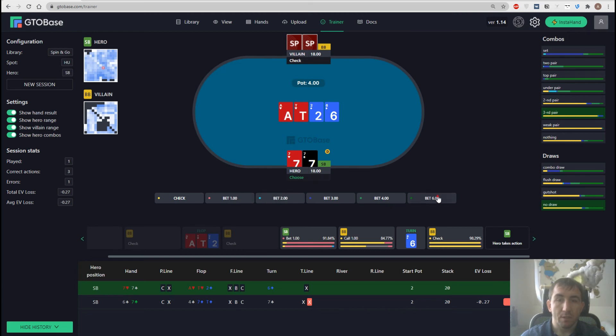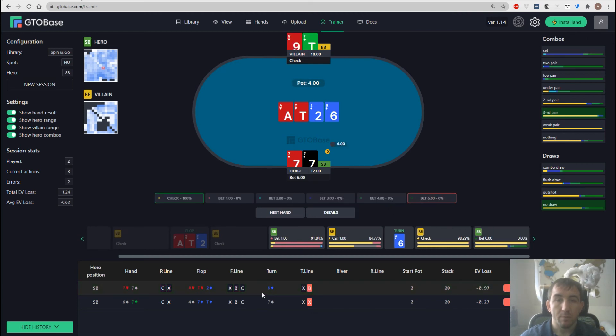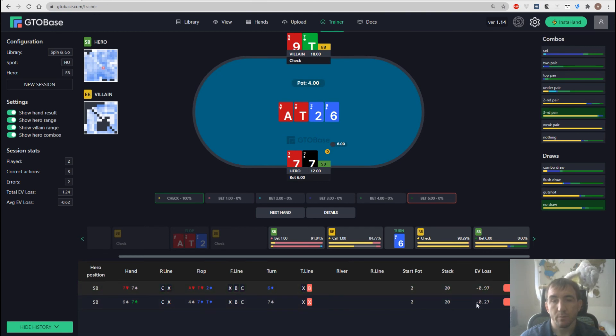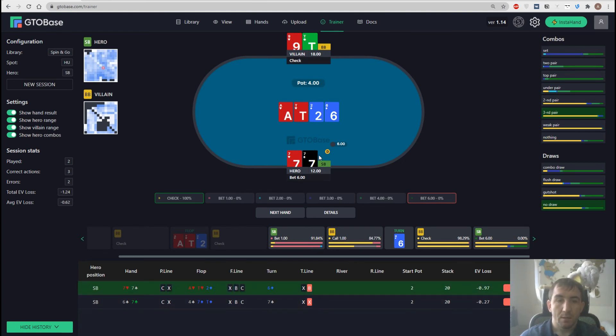For example, let's pick a huge sizing here, which is a mistake, certainly. And we see the EV loss of 0.97. And we also see the best action here, which is check.